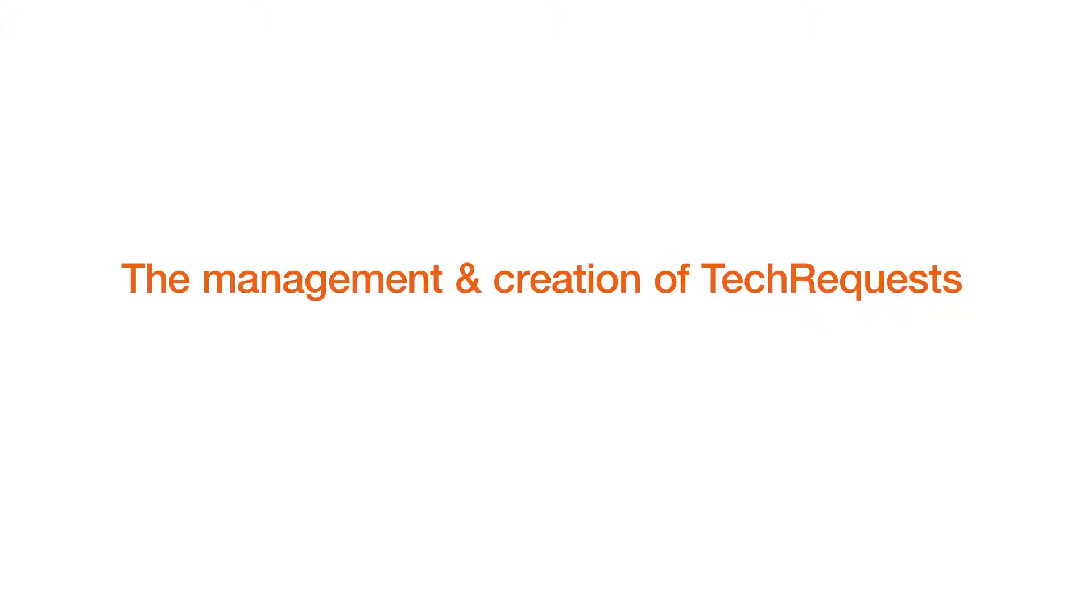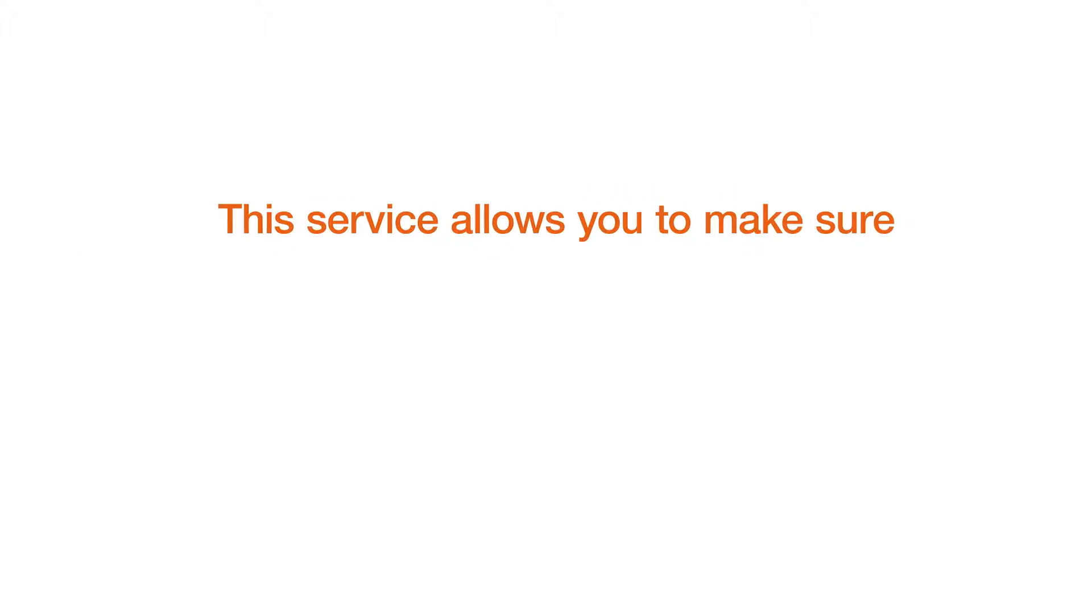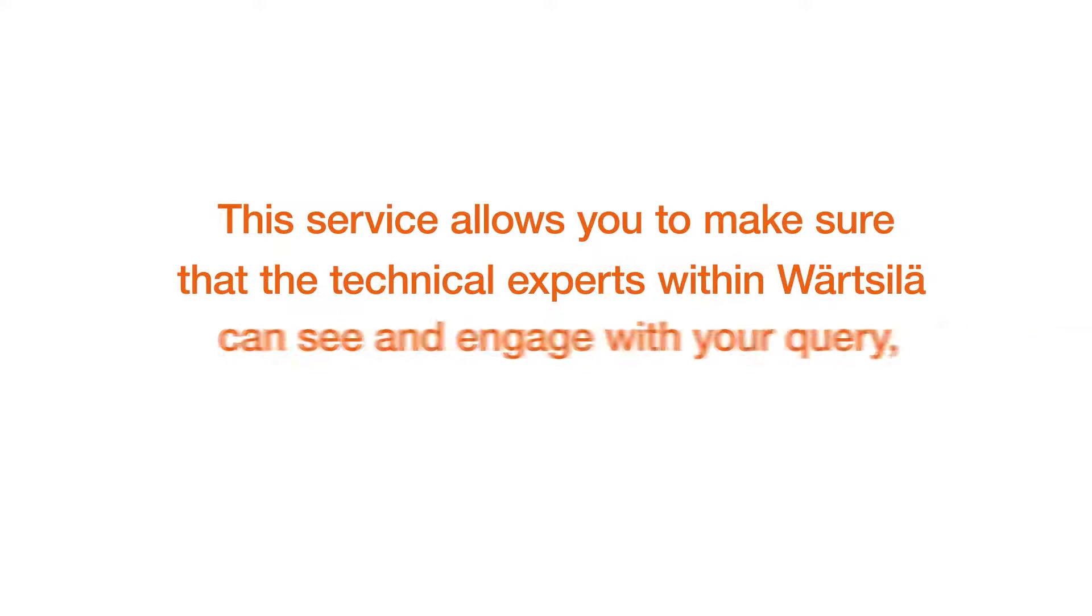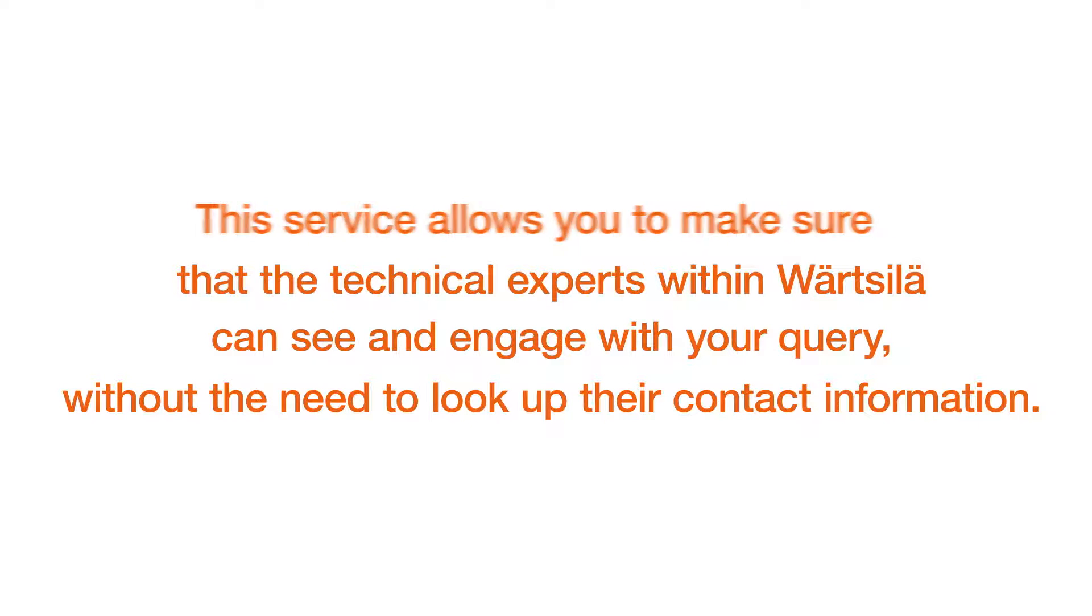This video describes the management and creation of tech requests for users of Värtsilä's online service portal. This service allows you to make sure that the technical experts within Värtsilä can see and engage with your query without the need to look up their contact information.